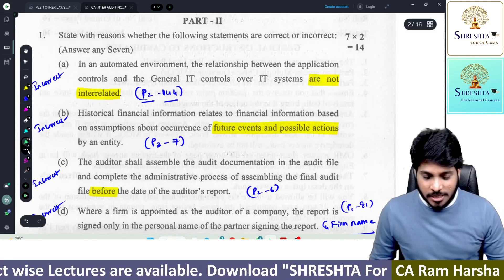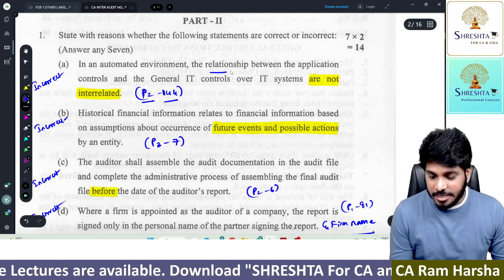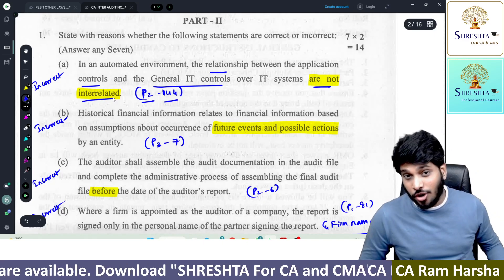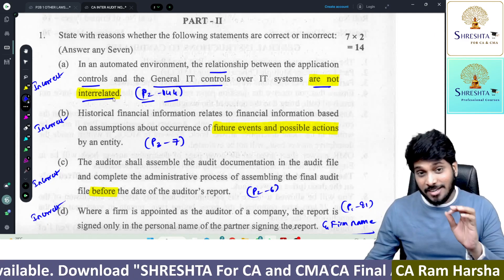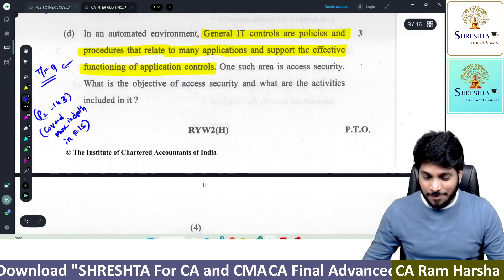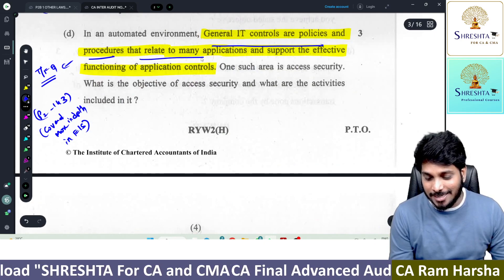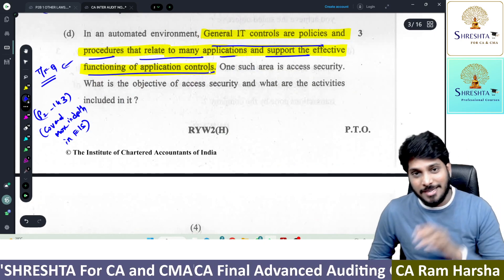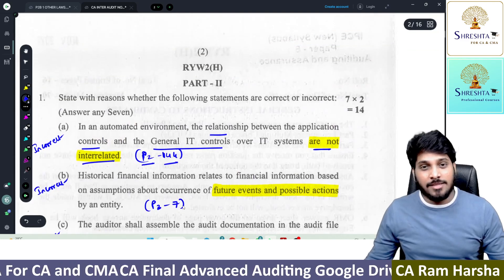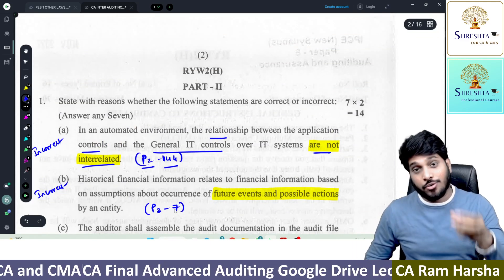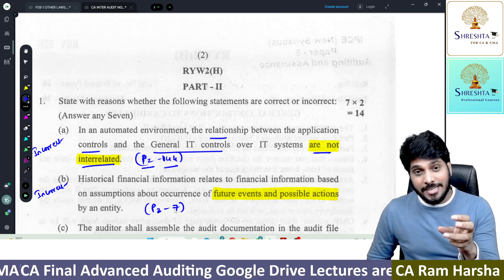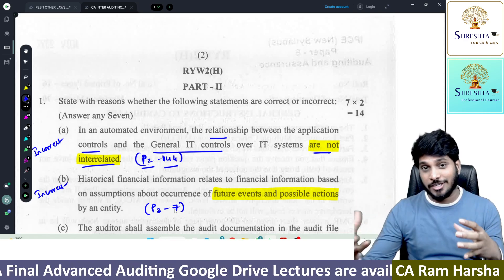What is the first question? In an automated environment, the relationship between the application controls and general IT controls are not interrelated — they are not interrelated. Coincidentally, the answer is given in the next part: general IT controls are policies and procedures that relate to many applications and support effective functioning of application controls. In an automated environment, there are three types of controls: general IT controls, application controls, and IT dependent controls. General IT controls and application controls are both interrelated — general IT controls help application controls for effective functioning.